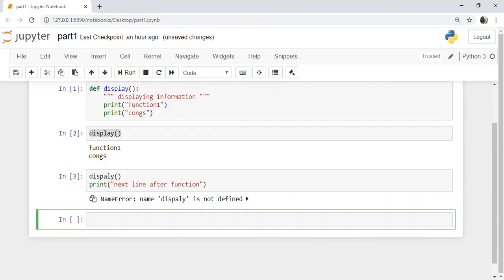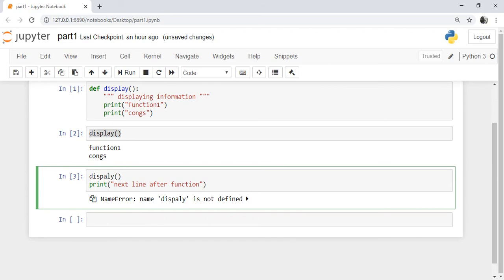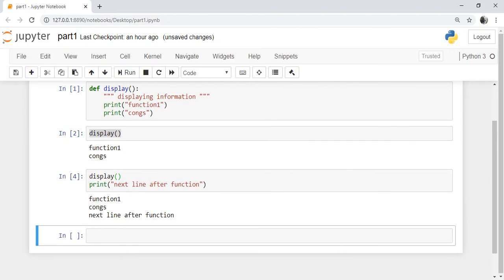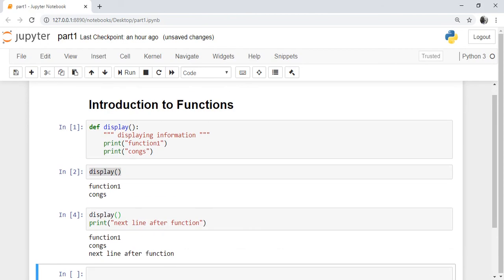If you run this cell, the display function will execute and 'next line after function' will be displayed — 'function one congrats', then 'next line after function'. This is called control transfer: control is transferred from the calling function to the called function, the called function executes, and then control returns and the next line executes.